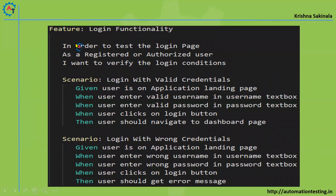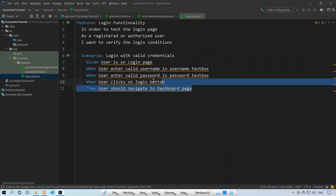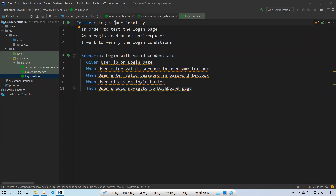In our previous video we wrote a single scenario. Now we are writing another scenario. What we had written before was a single scenario related to login functionality, and a login feature may have multiple scenarios.